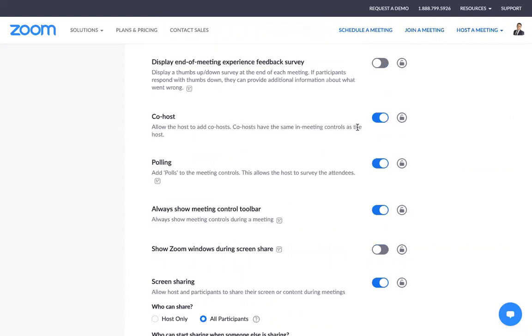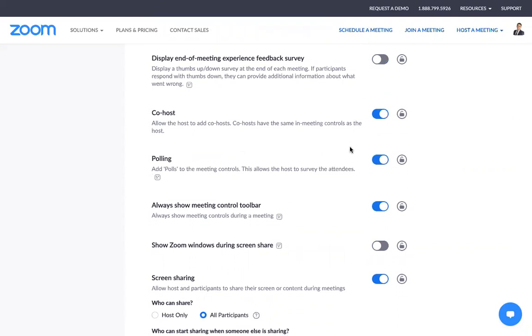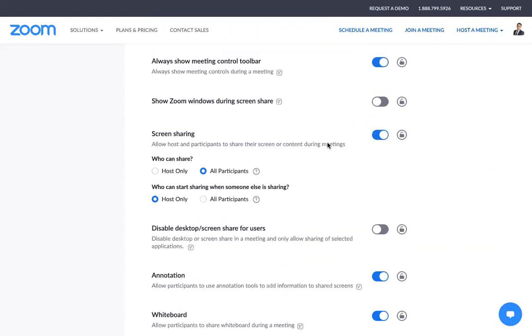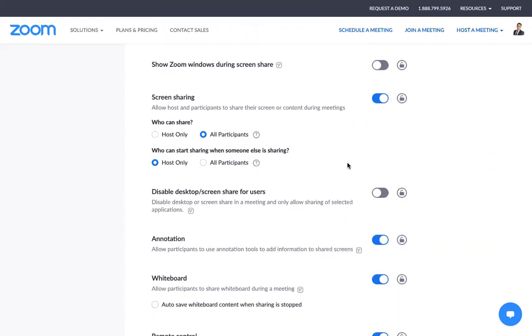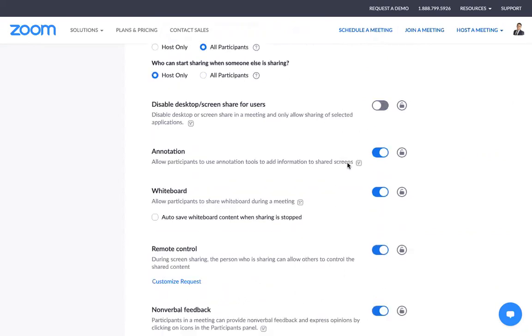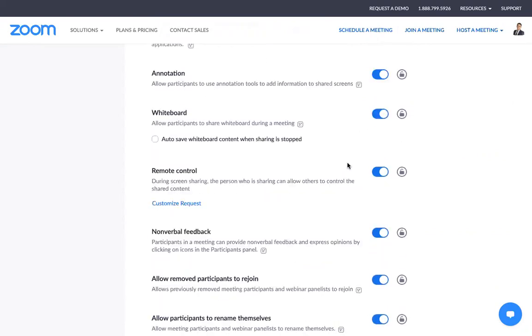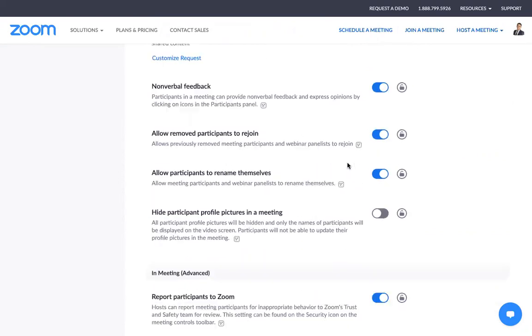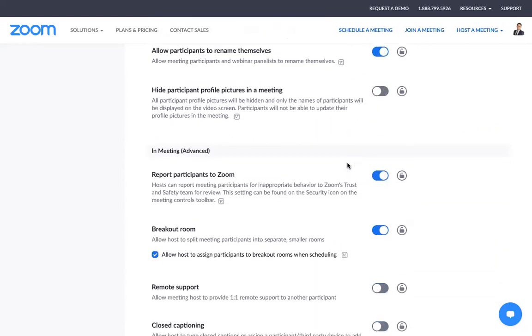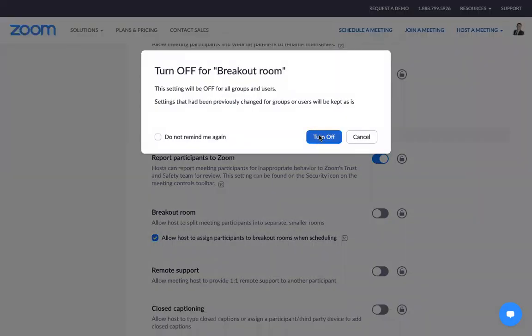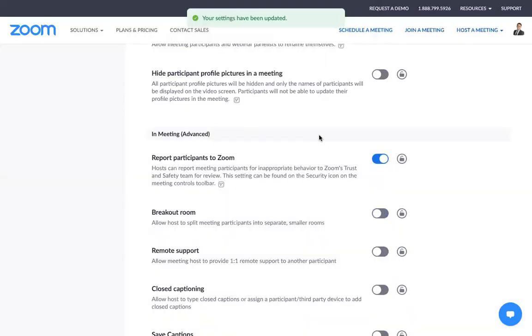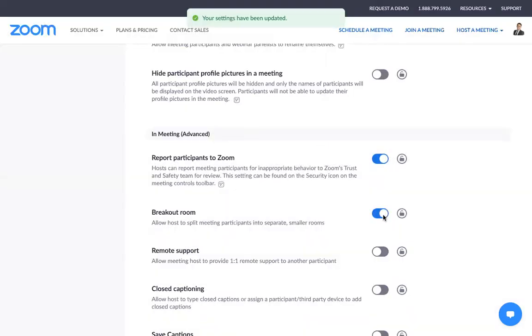It's all the way down below. You can have a co-host, screen sharing, and more importantly, in the in-meeting section, you will see the breakout room. It will be turned off like that. But what you need to do is turn it on.